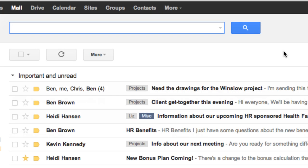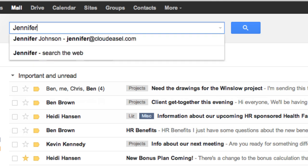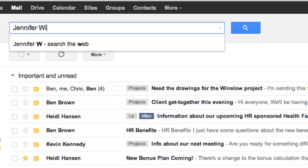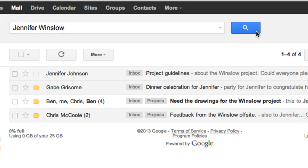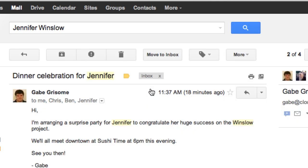A good way to narrow your search is to use a couple terms together. If I want to find messages from my manager about a certain project, I would enter her name and the project name. This shows me only messages that include both my manager's name and the project name. When you use multiple words in a search like that, Gmail gives you results that have all those words somewhere in the message.